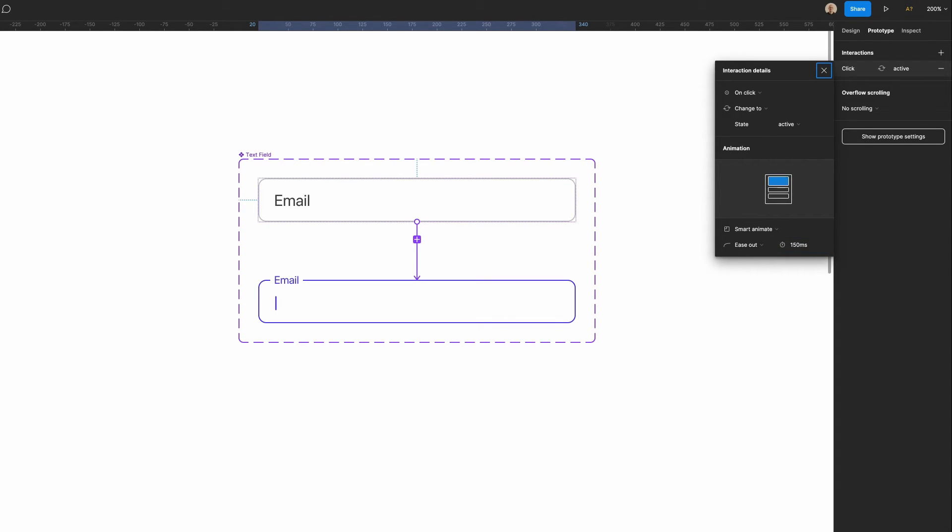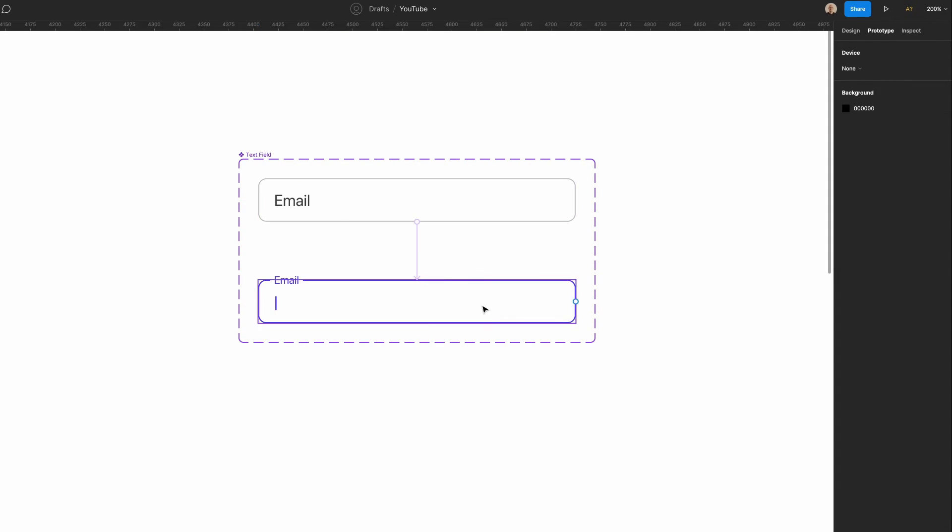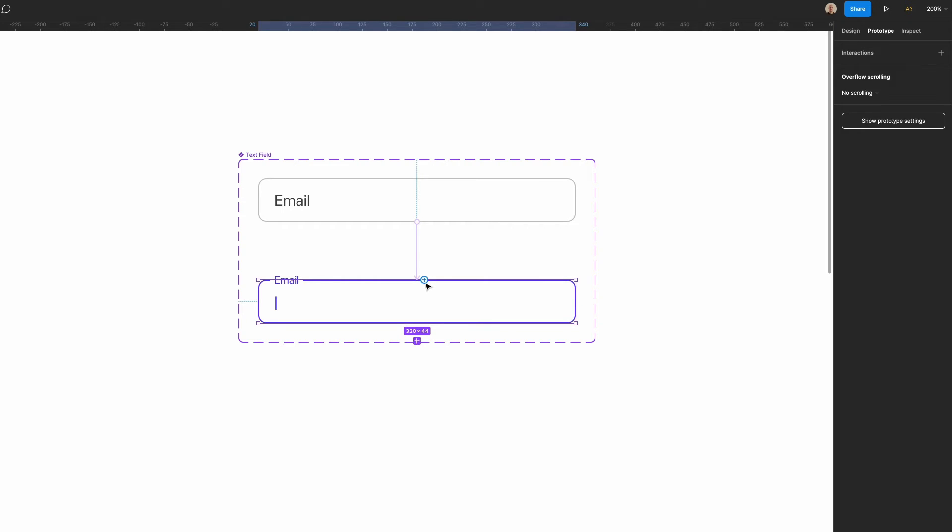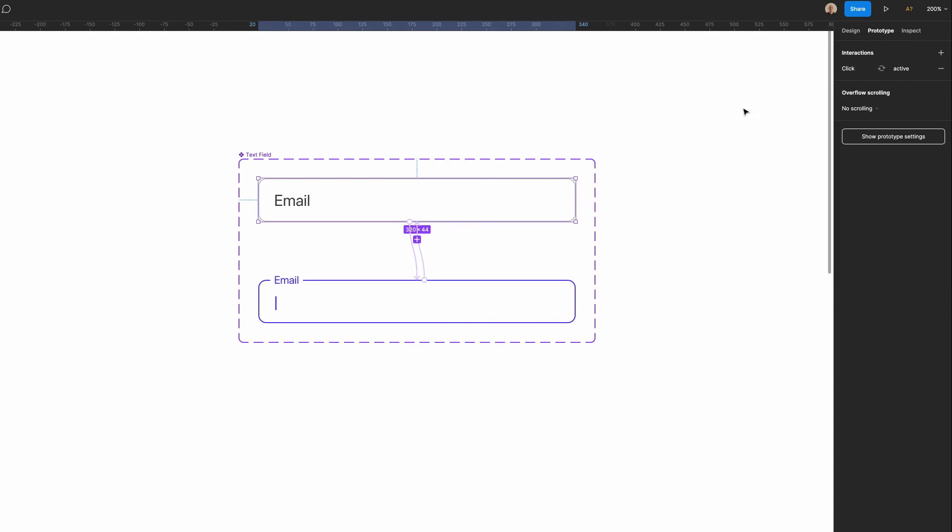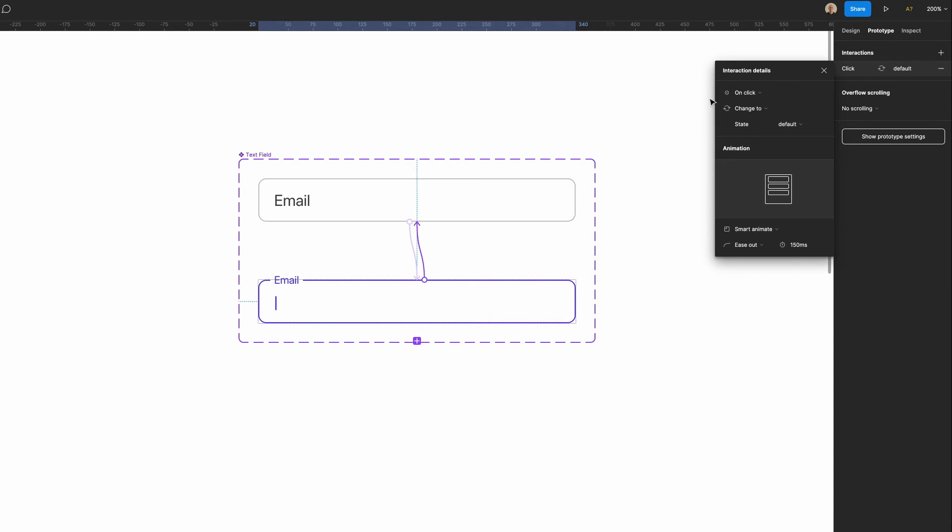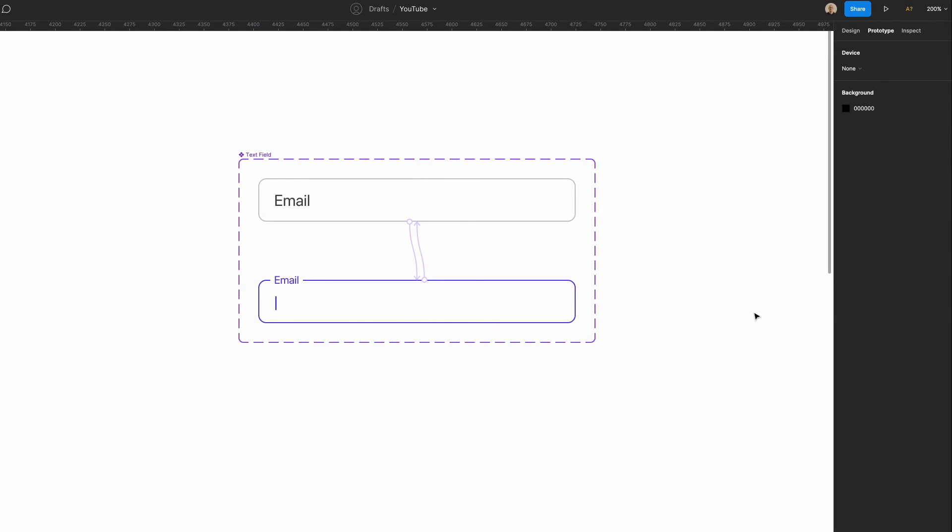So let's do 150 milliseconds here and then I'll select this drag to the other side and you can see it preserves all the settings that I previously used. So on click change to default smart animate ease out 150 milliseconds.